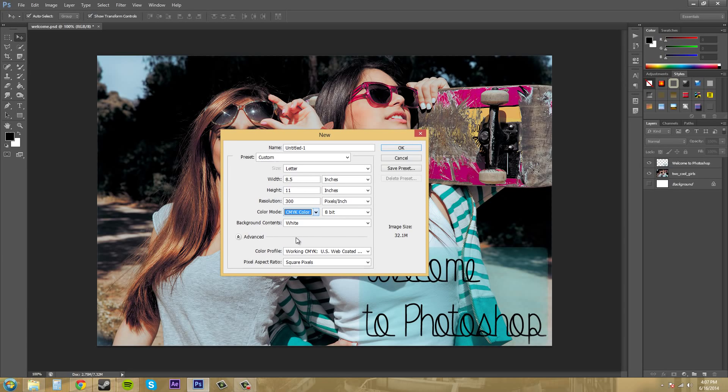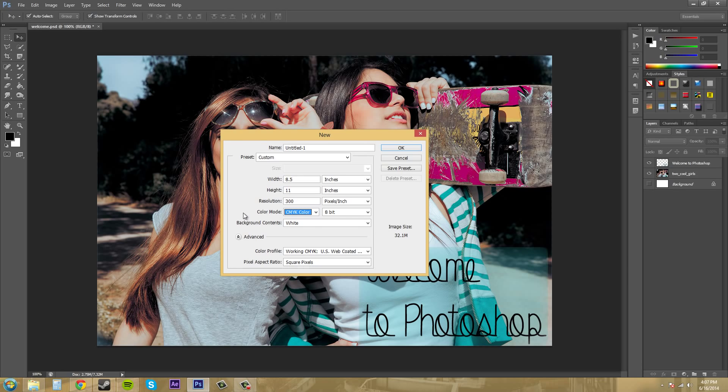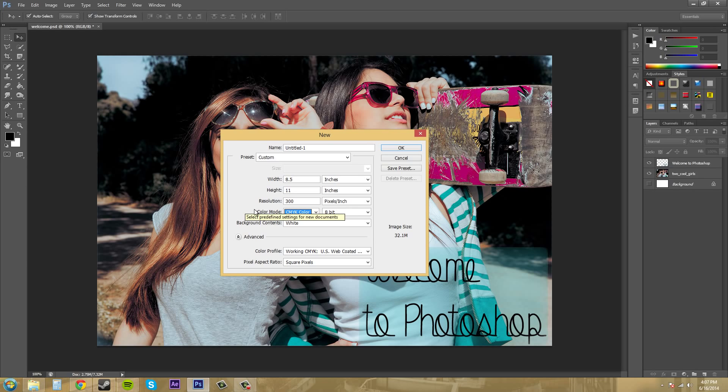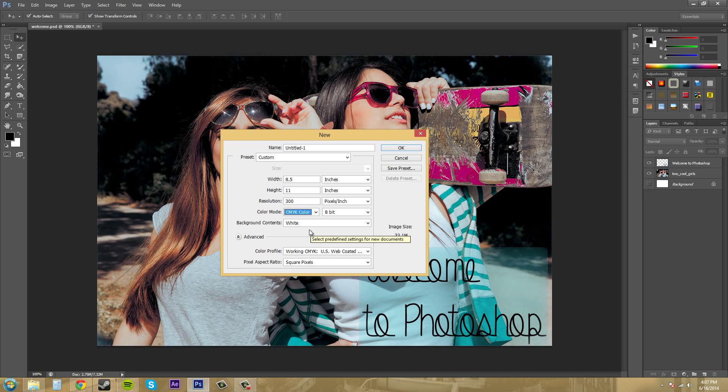The next one we have is CMYK, and this one stands for cyan, magenta, yellow, and black. It's best for print, so when you're printing out a photo or a brochure or a menu for someone that's supposed to look nice and professional.